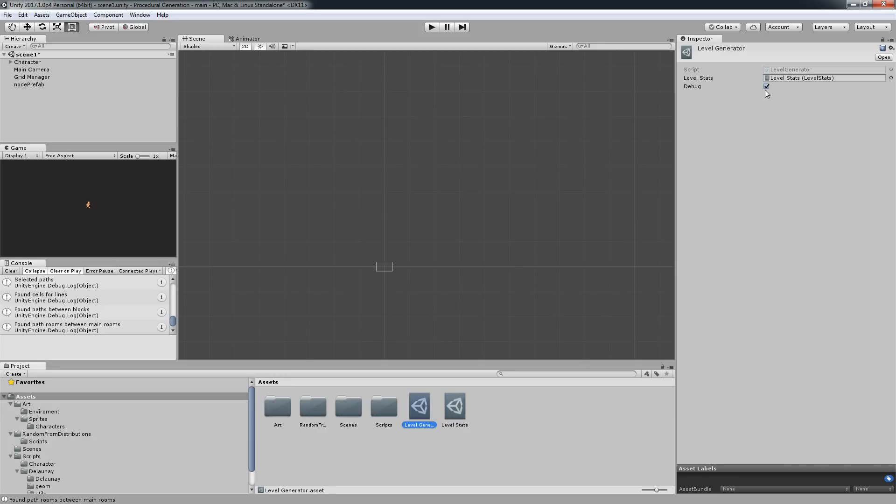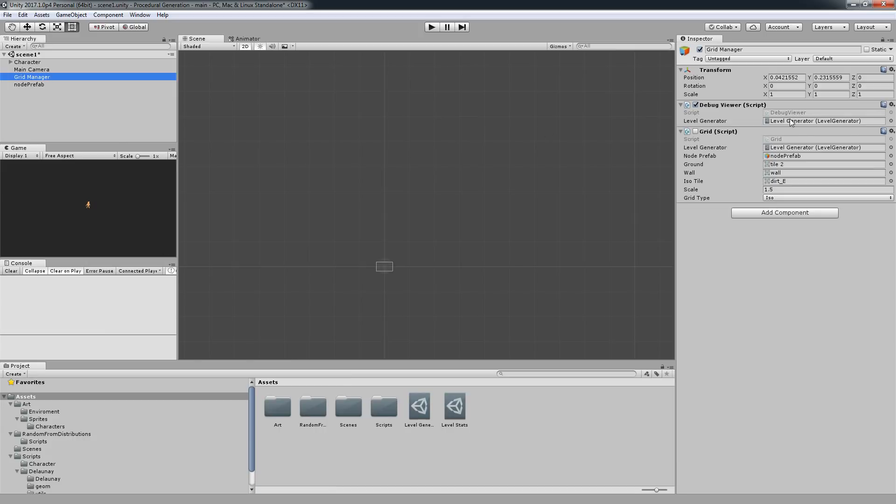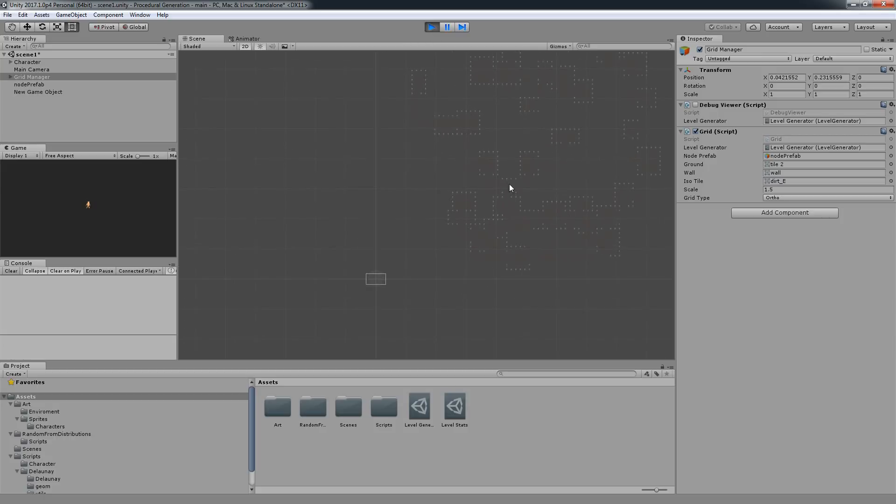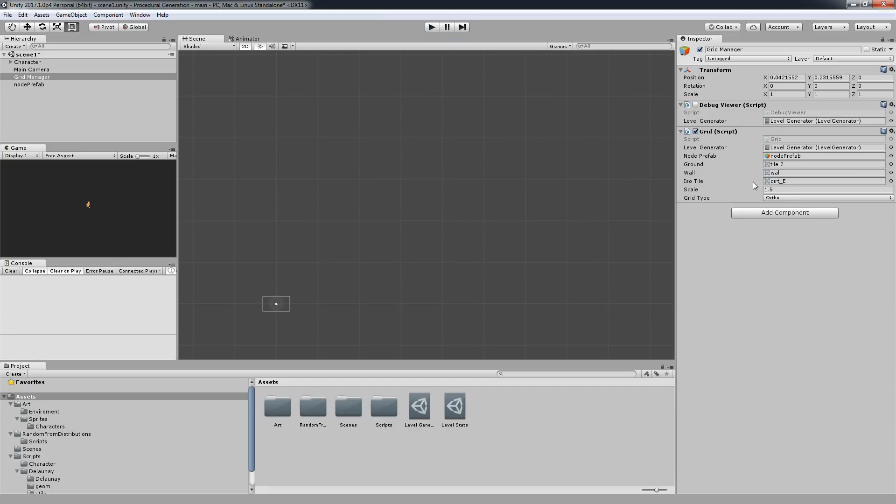I'm going to go out of the debug mode since we don't really need this anymore. I'm going to close the debug viewer and enable the grid. This is going to actually visualize it normally, however we need to change the scale to 0.32 in this case.